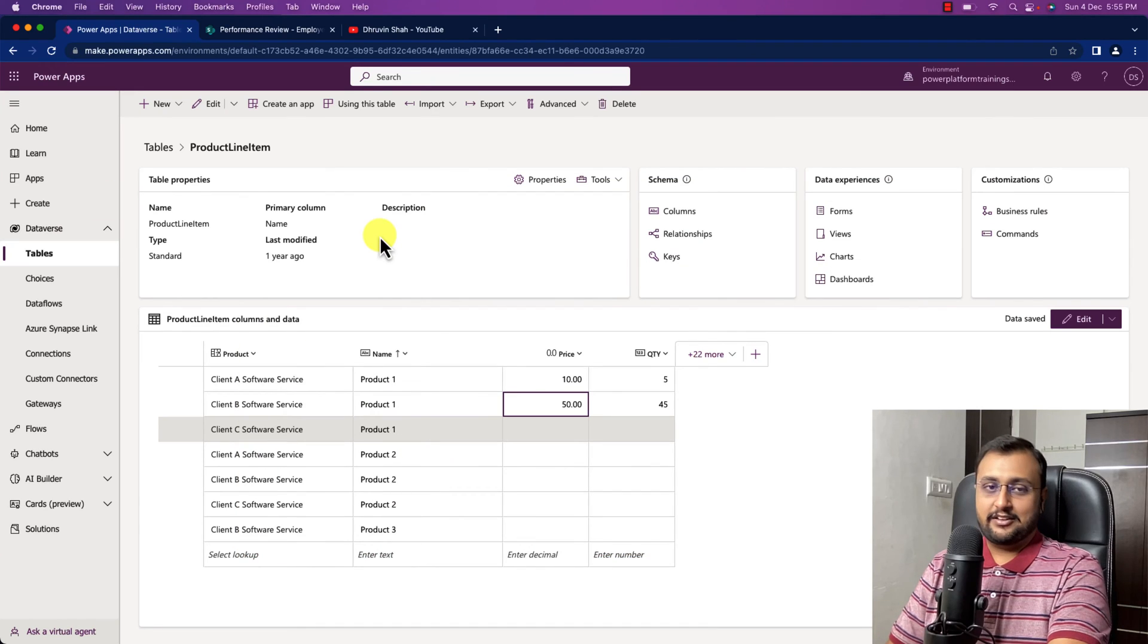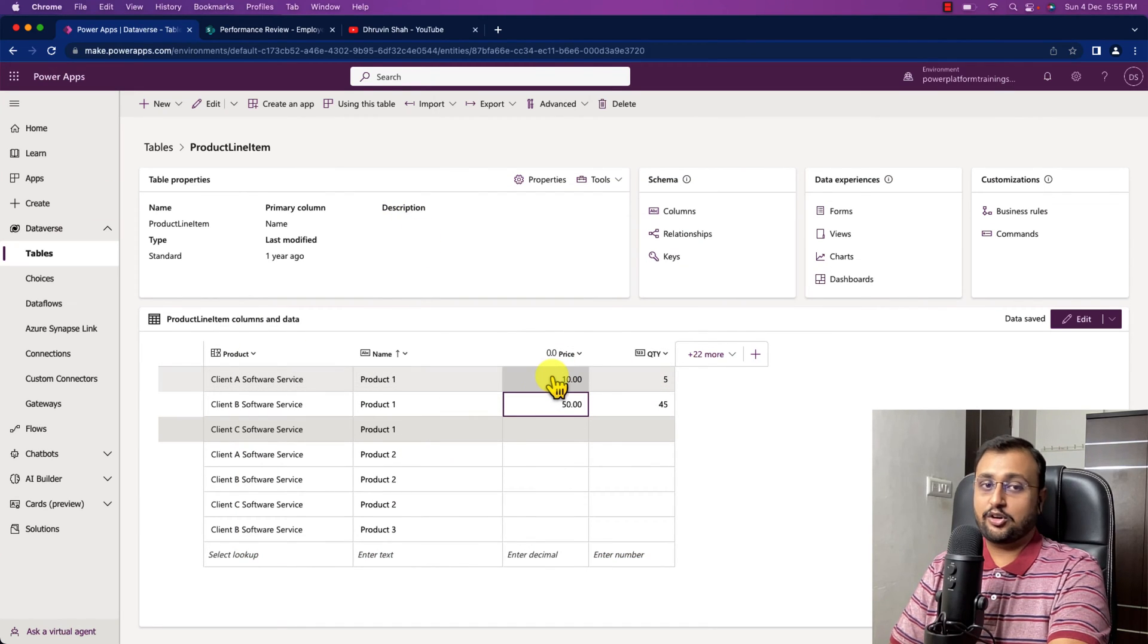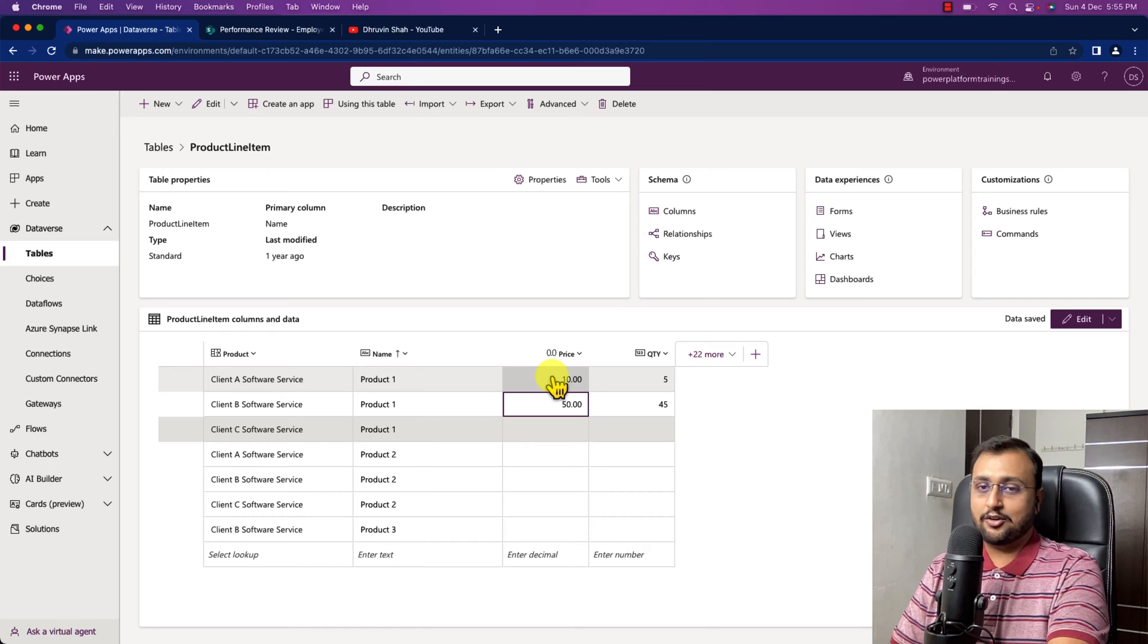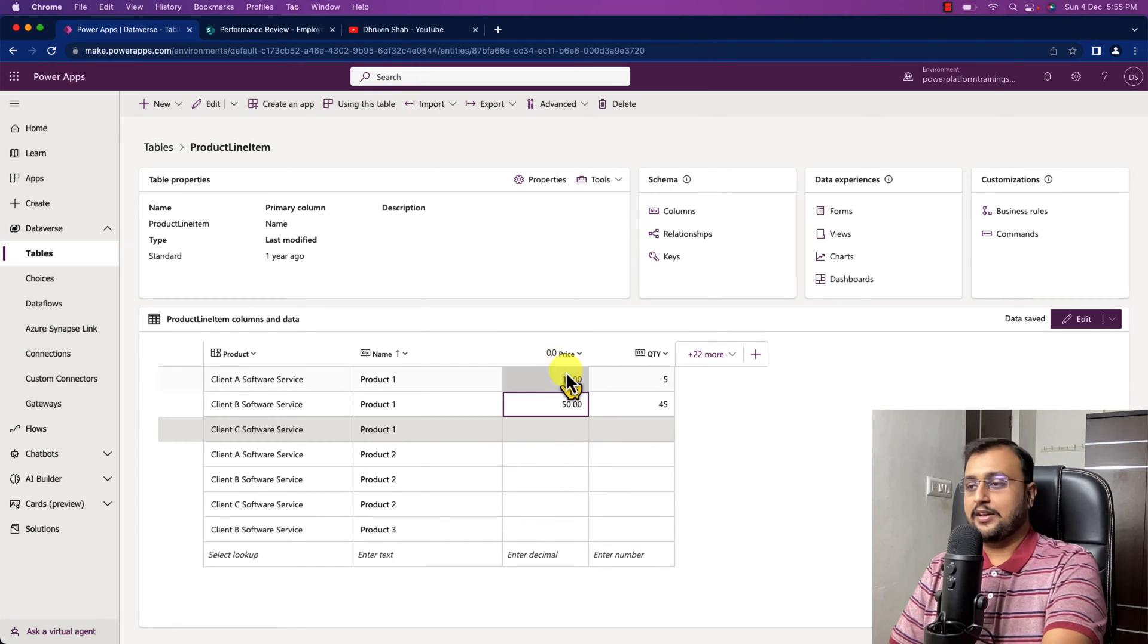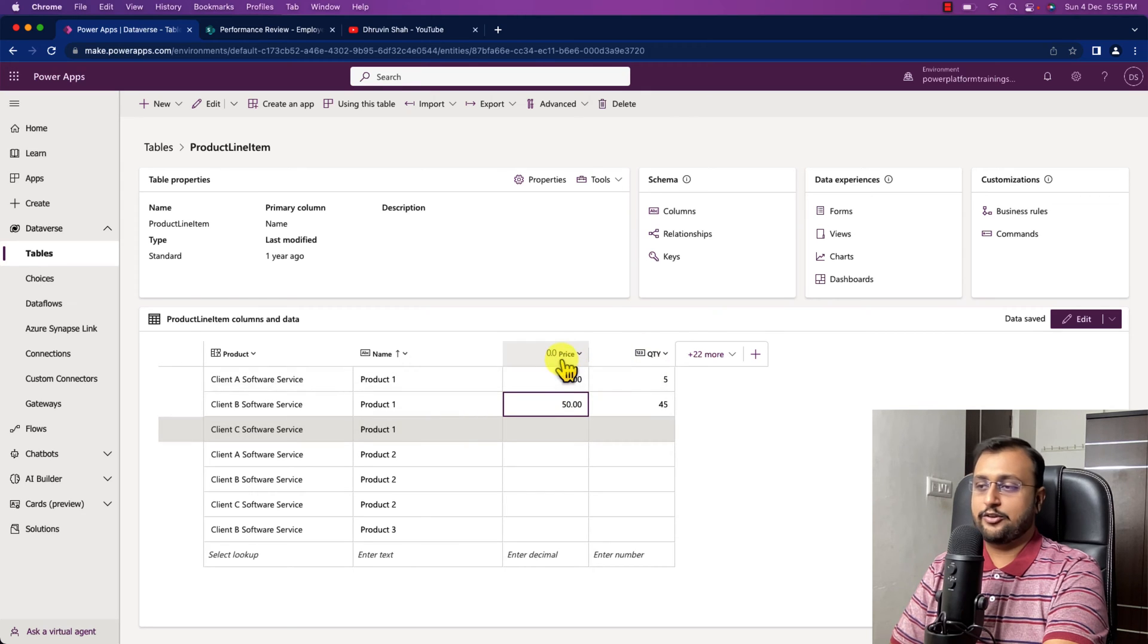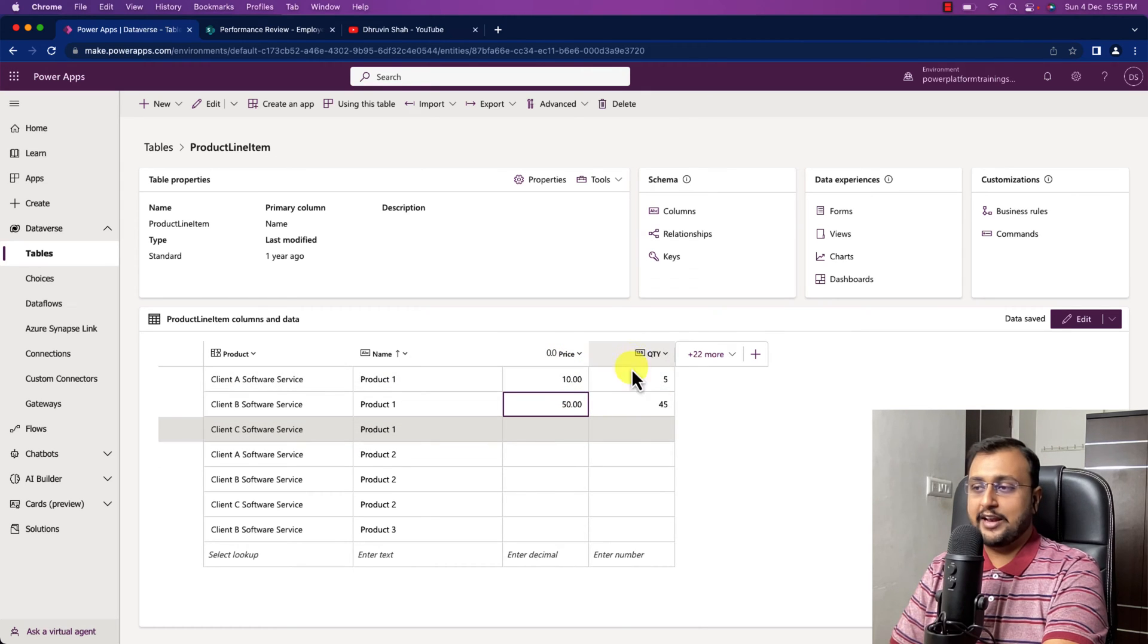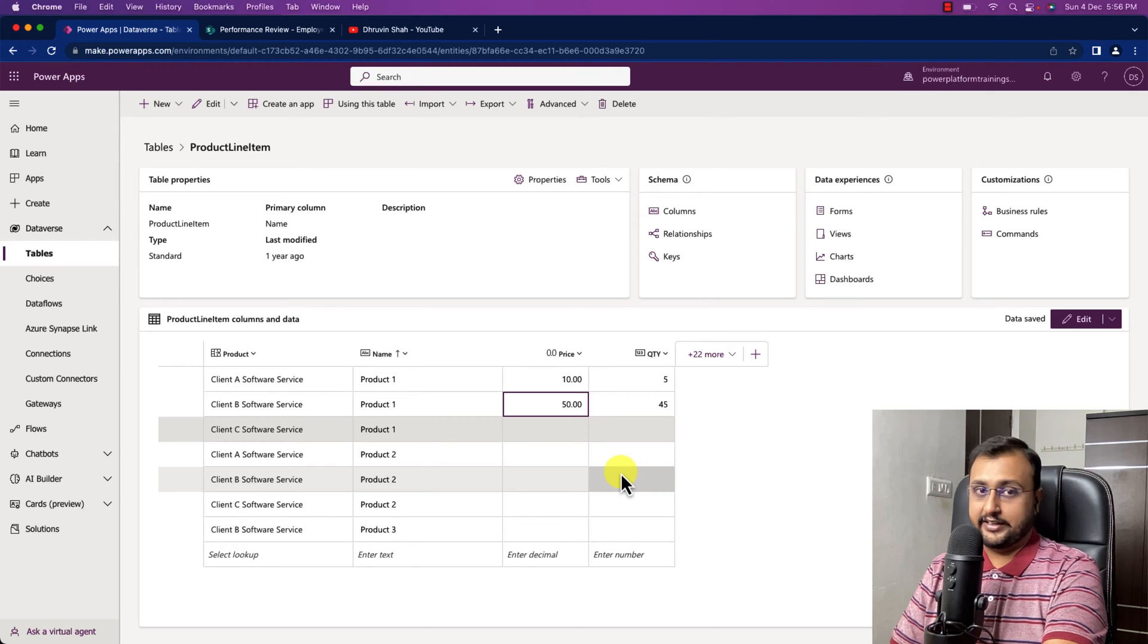Sometimes we have a scenario where we need to create some sort of calculated column into our Dataverse table. Let's say for an example, I have here unit quantity and unit price. I want to calculate total value like price into quantity.